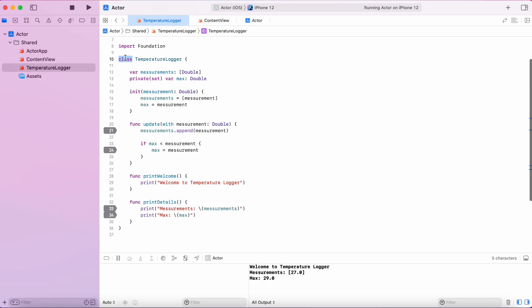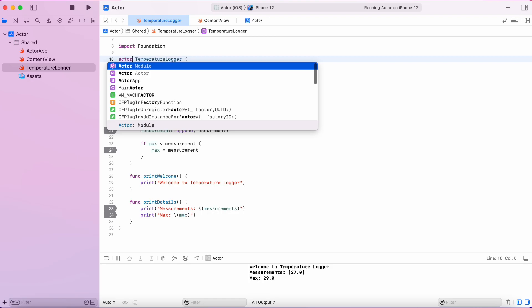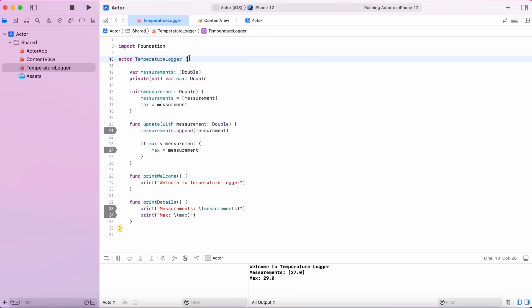And using actors is as simple as replacing class keyword with a keyword actor. And then all the functions and variables in the actor will be isolated. And isolation just means that the function will run to completion before any other function can run in that actor.